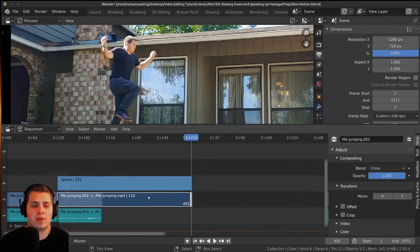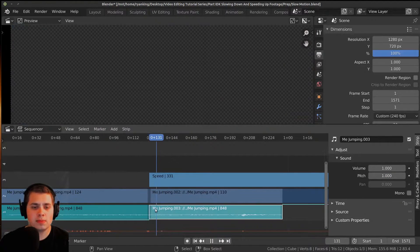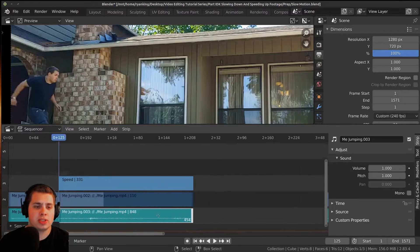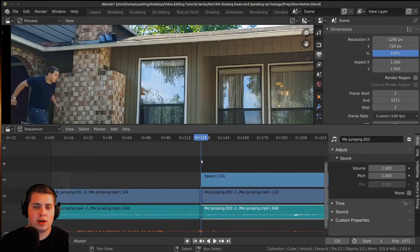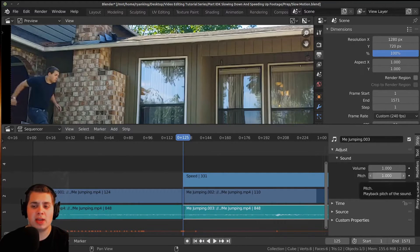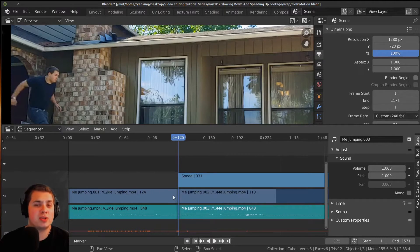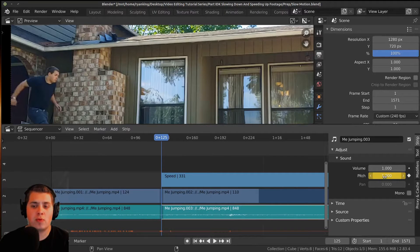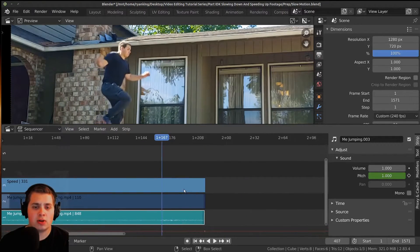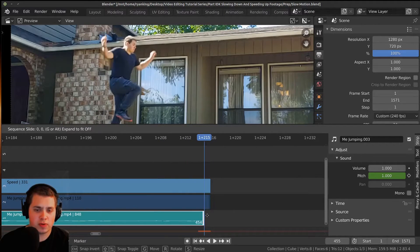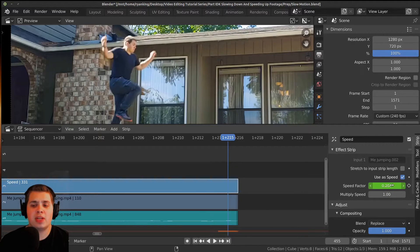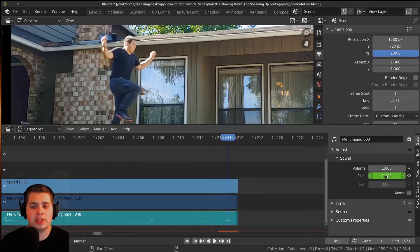I'll press G and pull this handle out, then use my arrow keys to move along the frames and find the exact point where it freezes — right there. Now to set the audio, I'll move to the starting point, click and drag the audio out to match the same length as the video. Then with the blue line at the starting of the audio, I'll change the pitch to one — the normal speed — hover my mouse and press I. Now I'll move to the very last frame and set the pitch to 0.2 to match the video speed factor, then press I again.